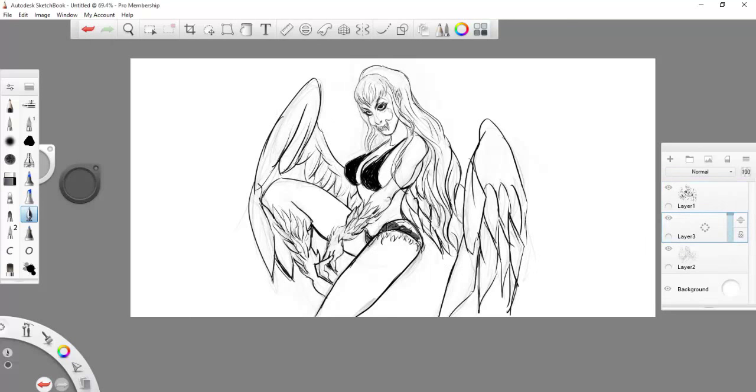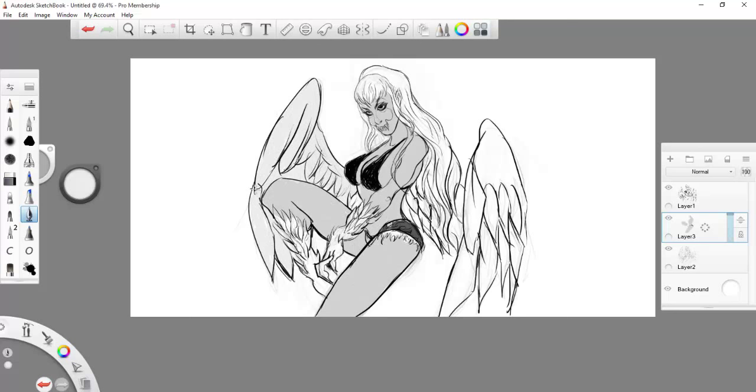The reason why I'm drawing this with no reference or anything else and I'm just kind of freestyling and winging it is because I just want to keep it loose and I'm getting an idea of what my actual webcomic or comic will look like.